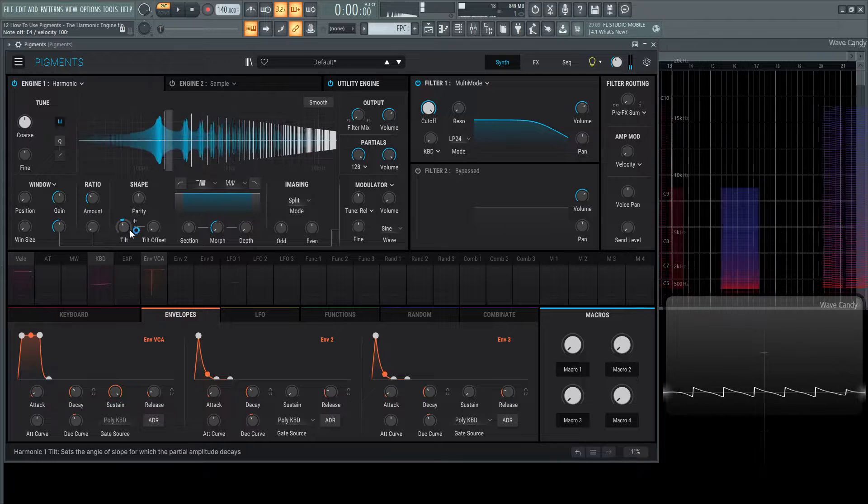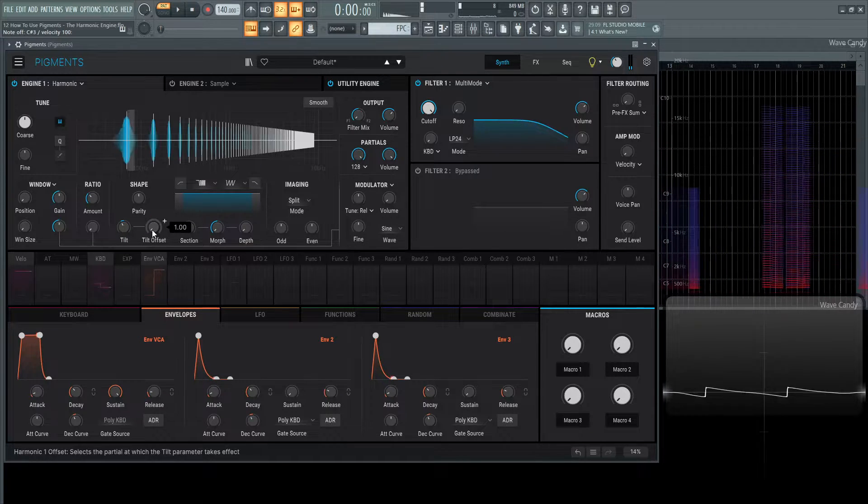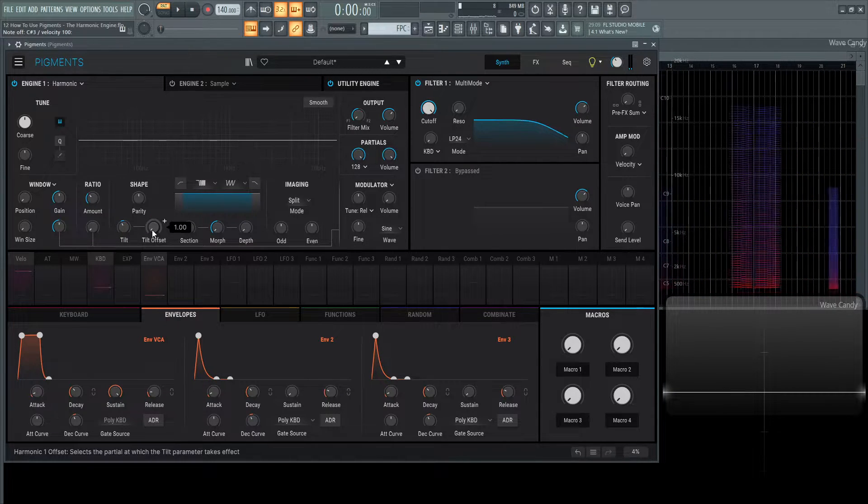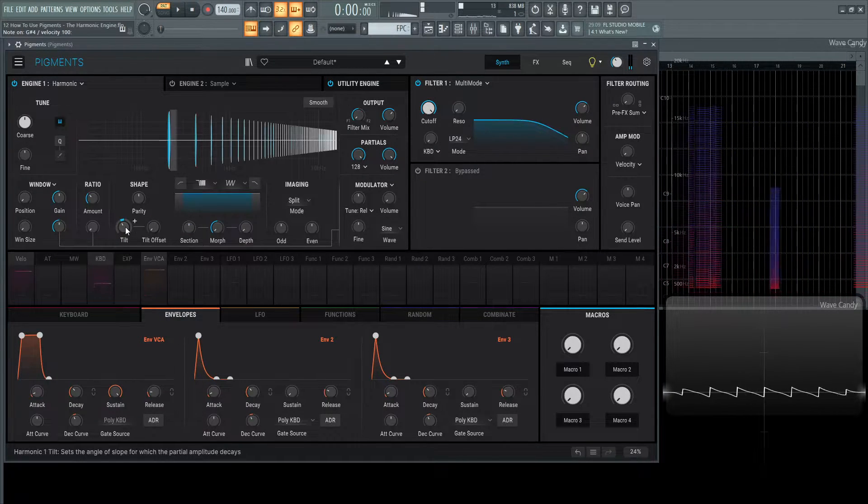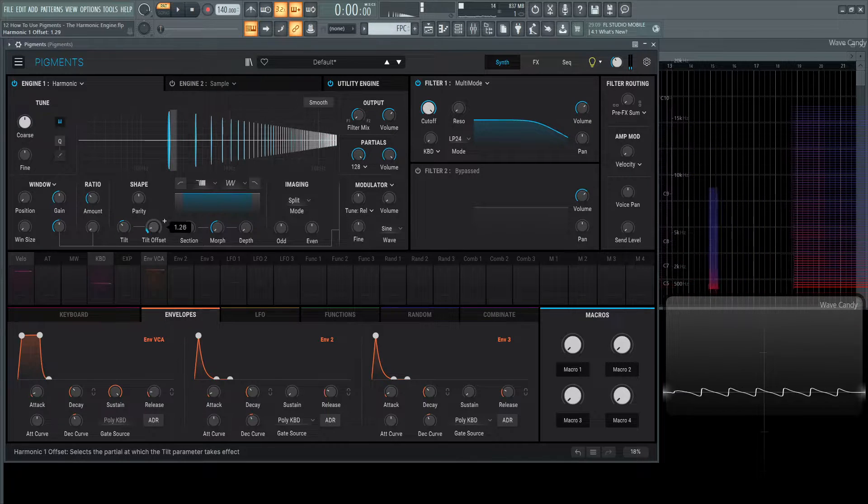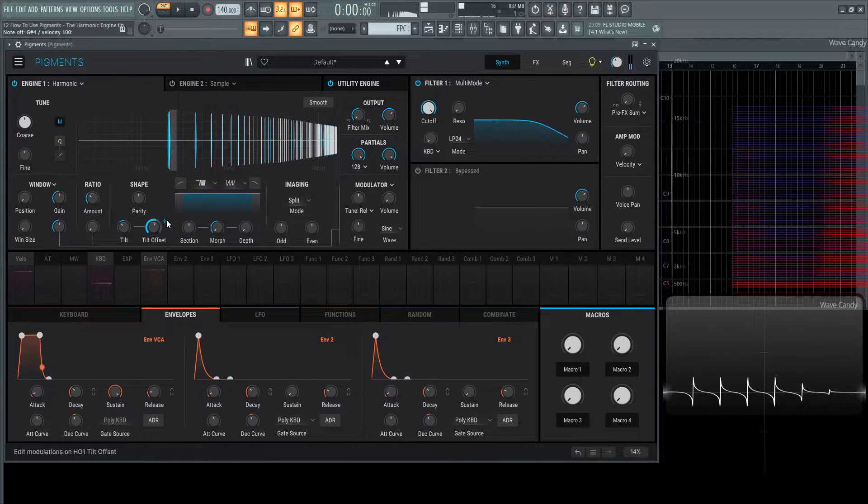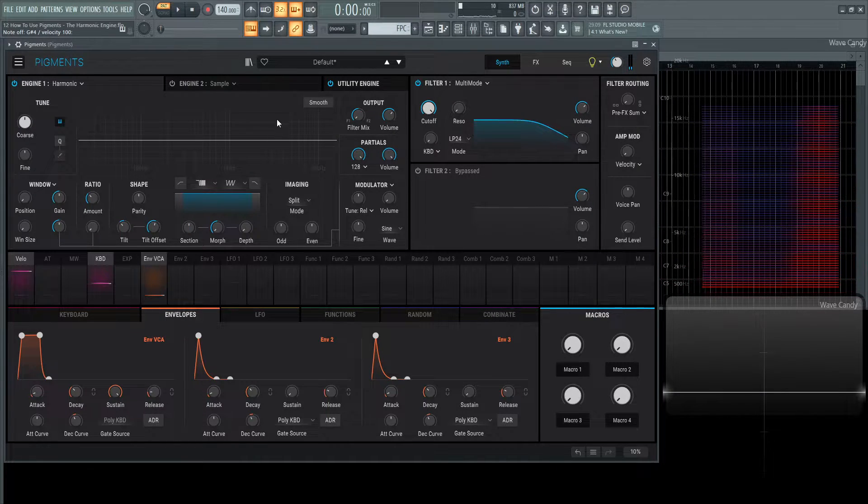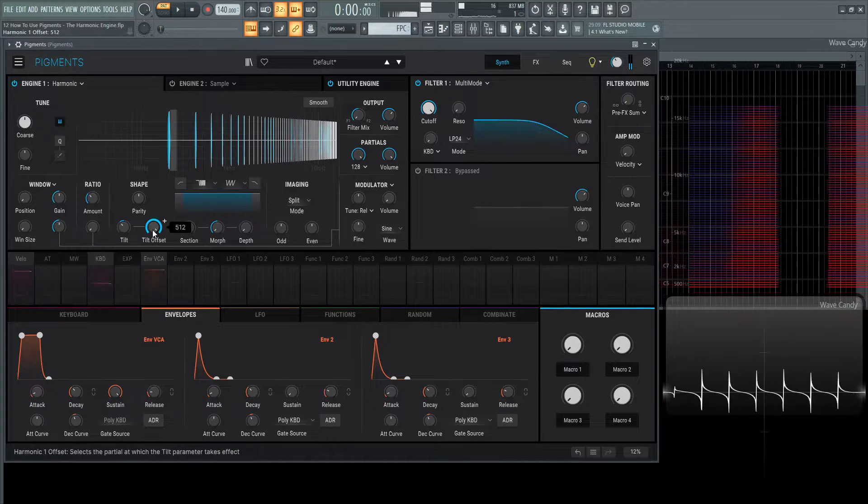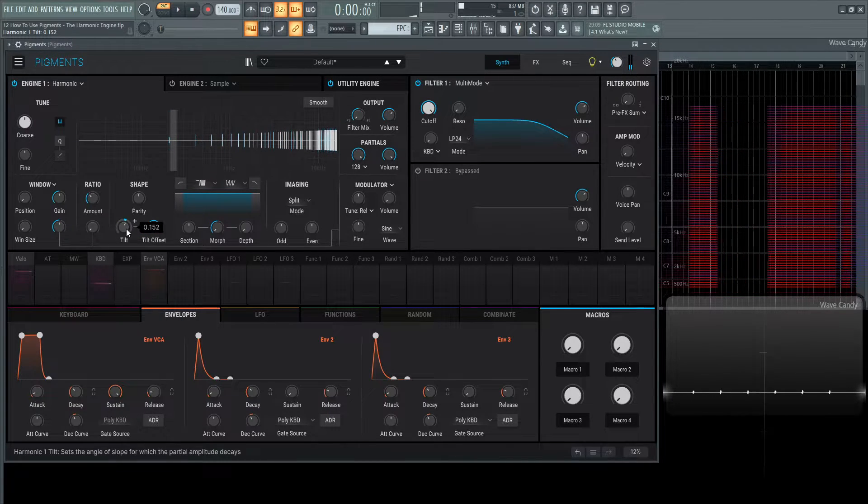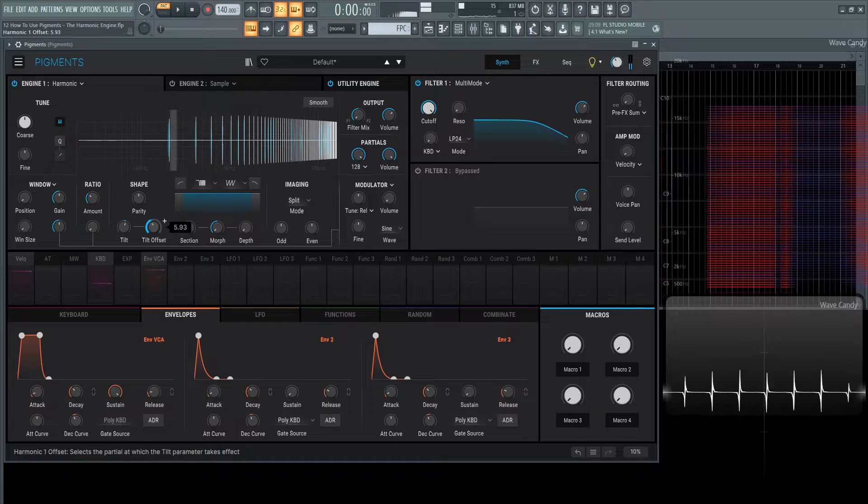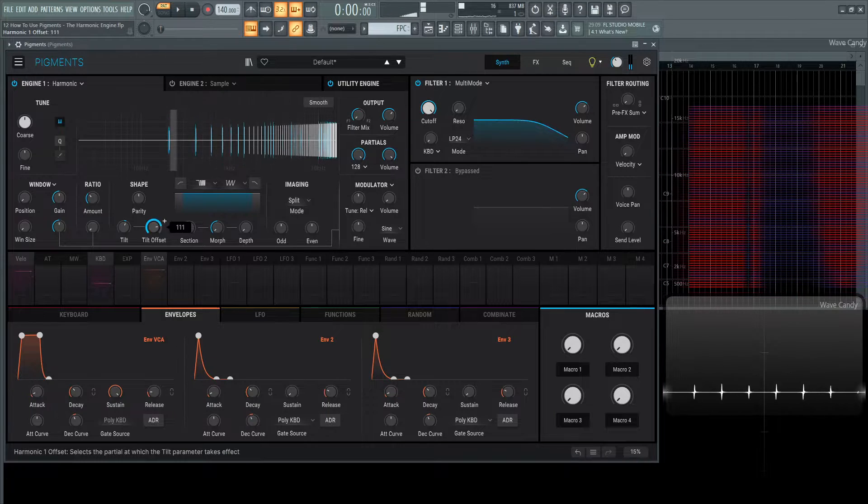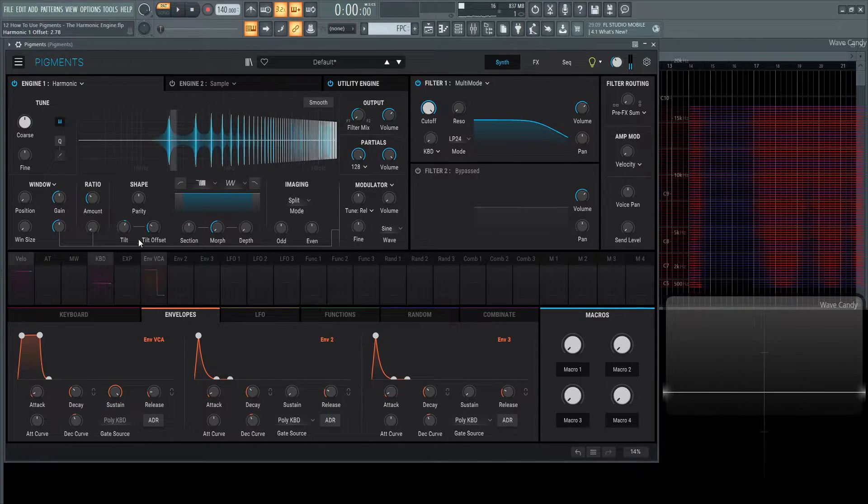The offset is where that ramp down takes place. If we have something like this, we can change the offset. We can see right here where it is now. We can move that to see where that ratio starts. Very interesting.